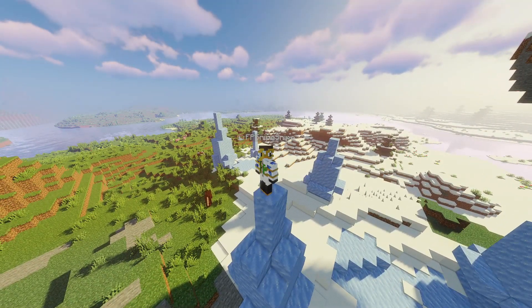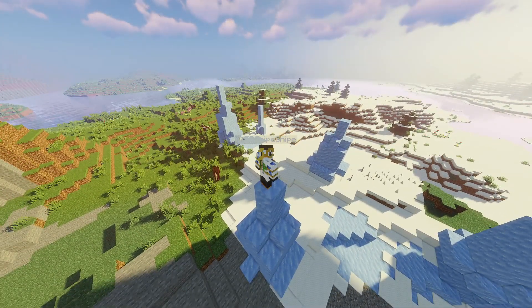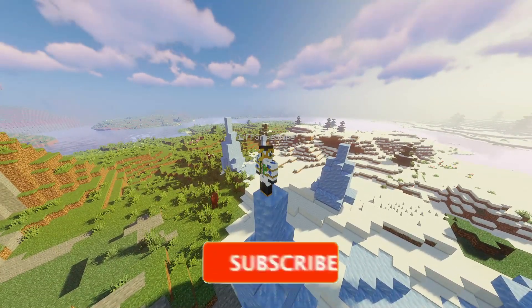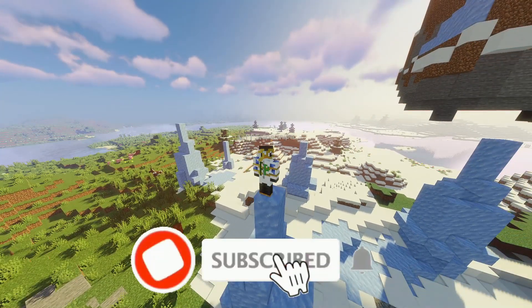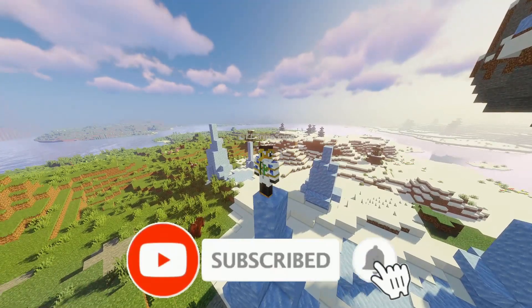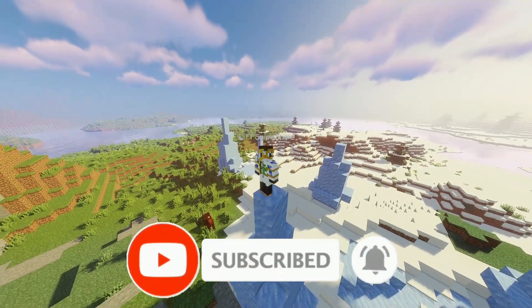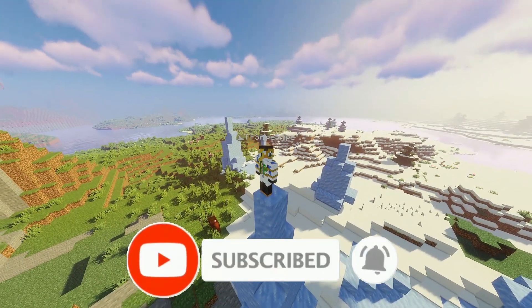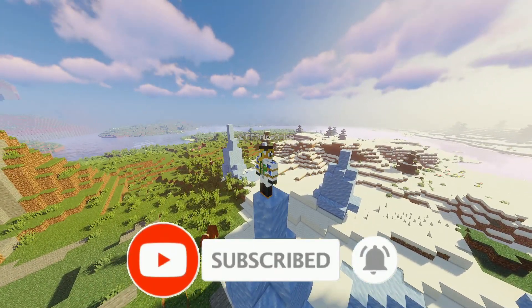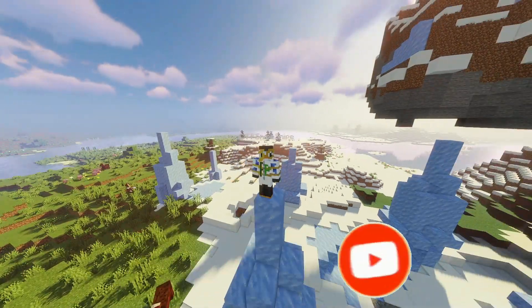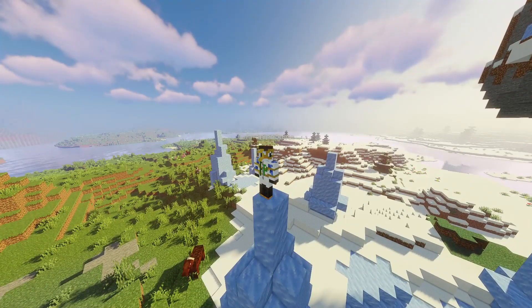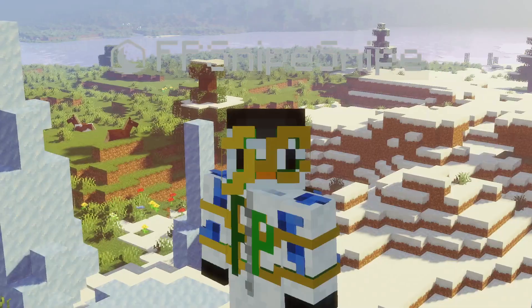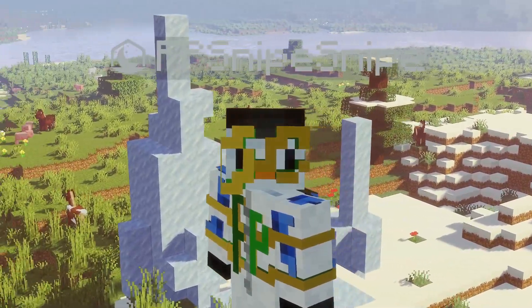This last one has to be my personal favorite — but before we continue, could you consider liking and subscribing to this channel? It helps the algorithm recommend this video to other people who may benefit from learning this. Thanks, and back to the video.